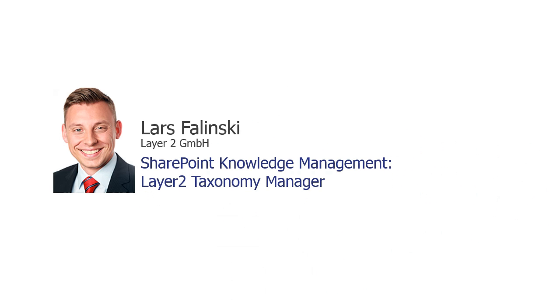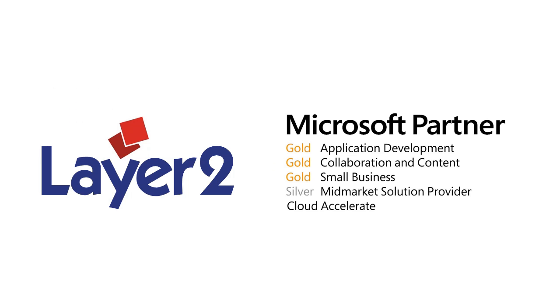Welcome to the Layer 2 Taxonomy Manager product video. My name is Lars Filinski and I'm working as a Sales Consultant for Layer 2.